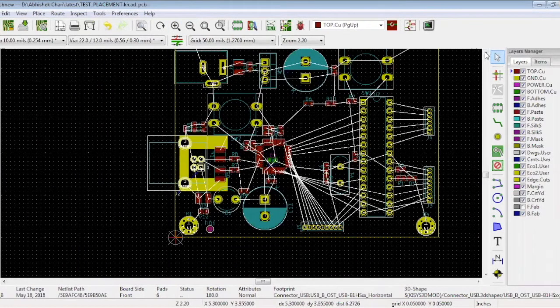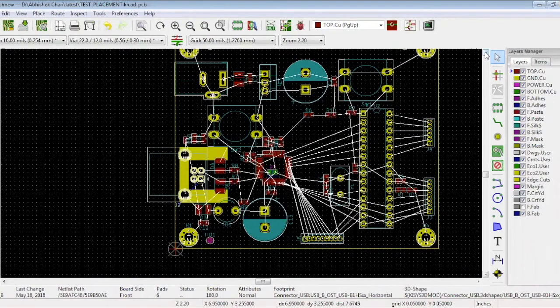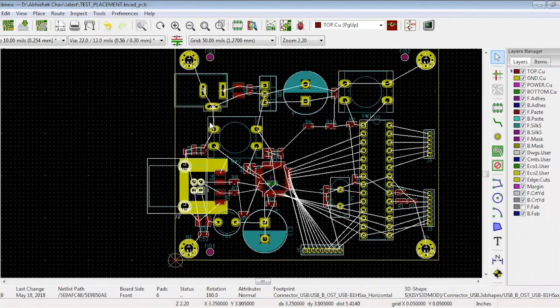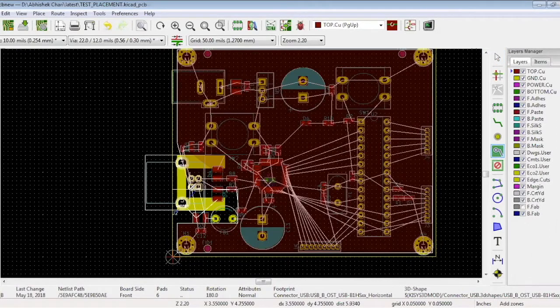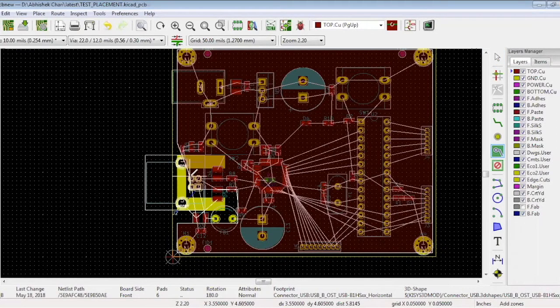So repeat, but this time choose the ground net. There's a pin over here for ground, which is why we're taking this inside.